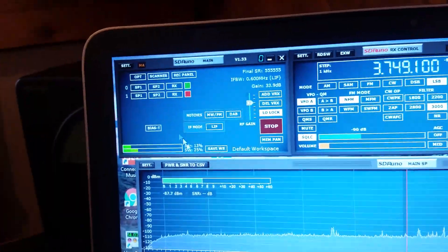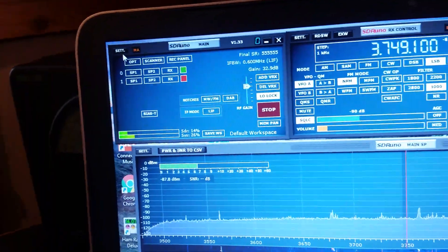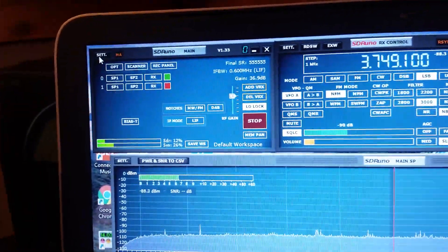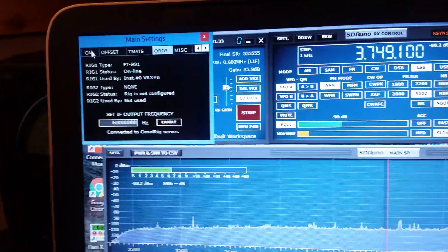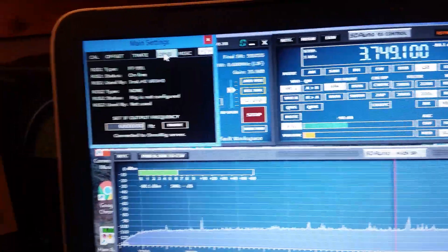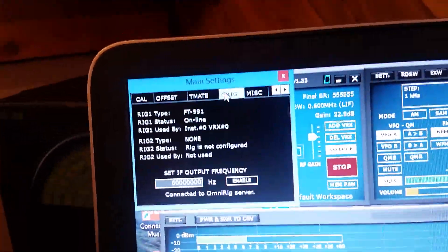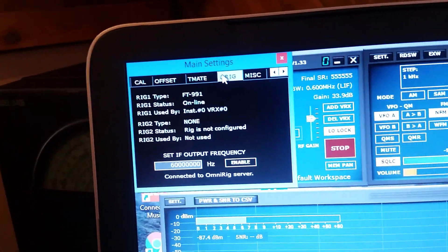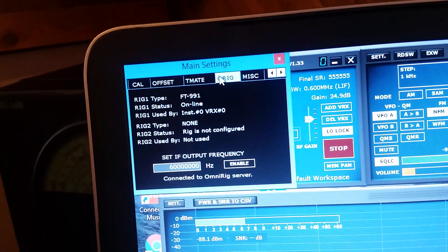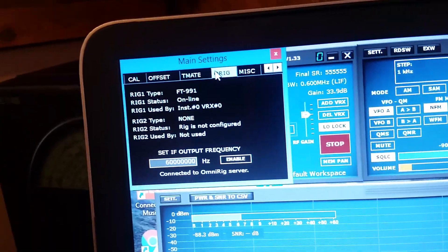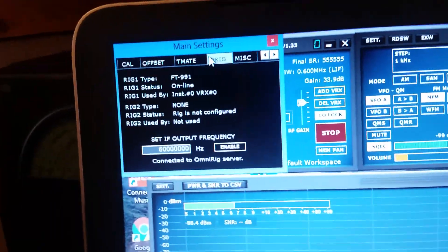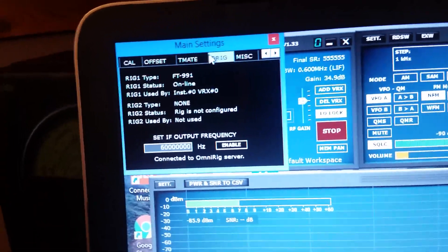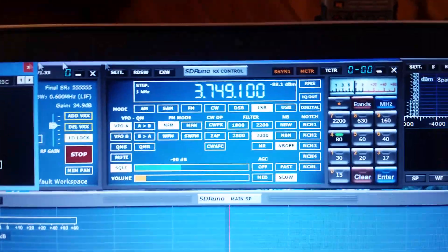Then you have to go over to the other settings control, over here on the control of the on-off button. About SDR 1, hit the settings button and you go to the or IG tab. And as you can see, it says rig 1 type FT 991, rig 1 status online, rig 1 used by VRX. And rig 2, there's nothing hooked up on rig 2.